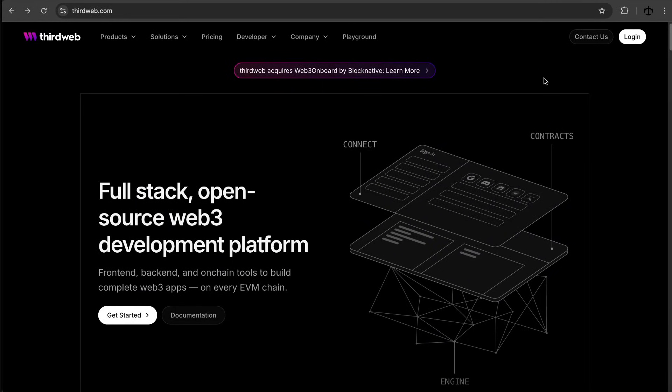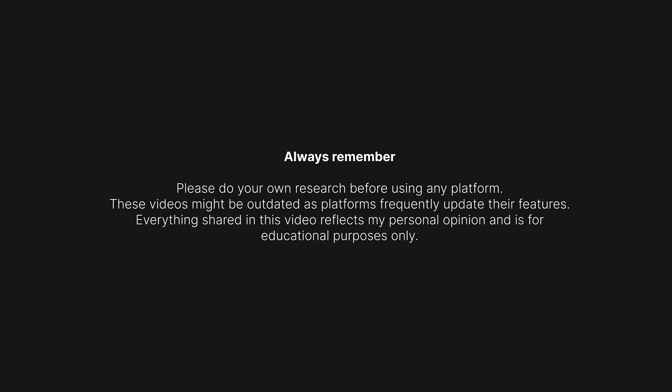Hey, welcome back to another video trying out different NFT tools and platforms. Today we're looking at ThirdWeb. Always remember to do your own research, as some of the tools in this series are very new.